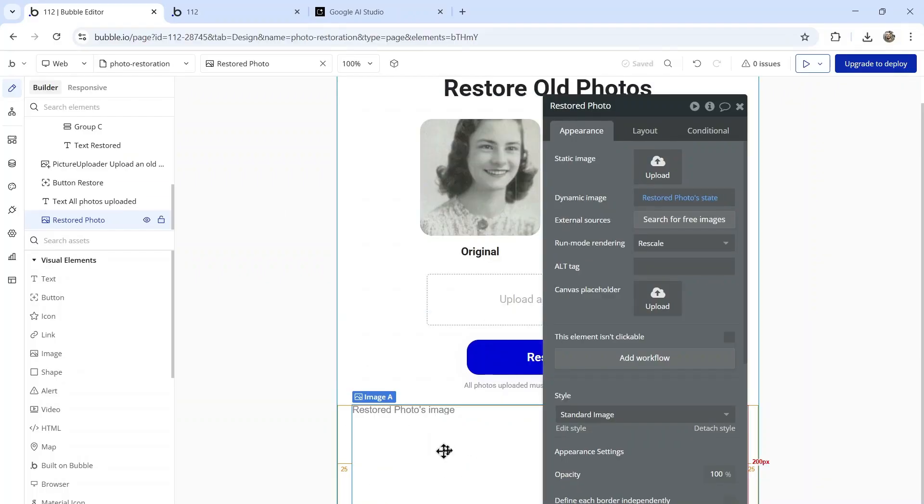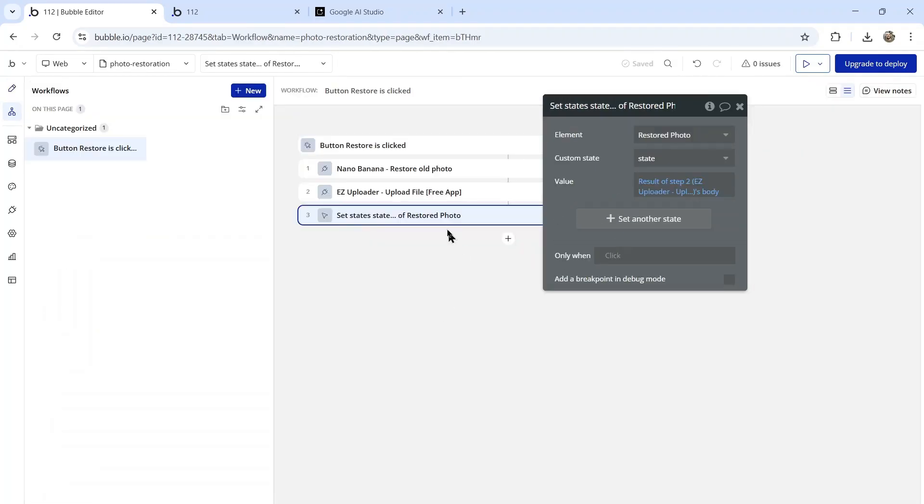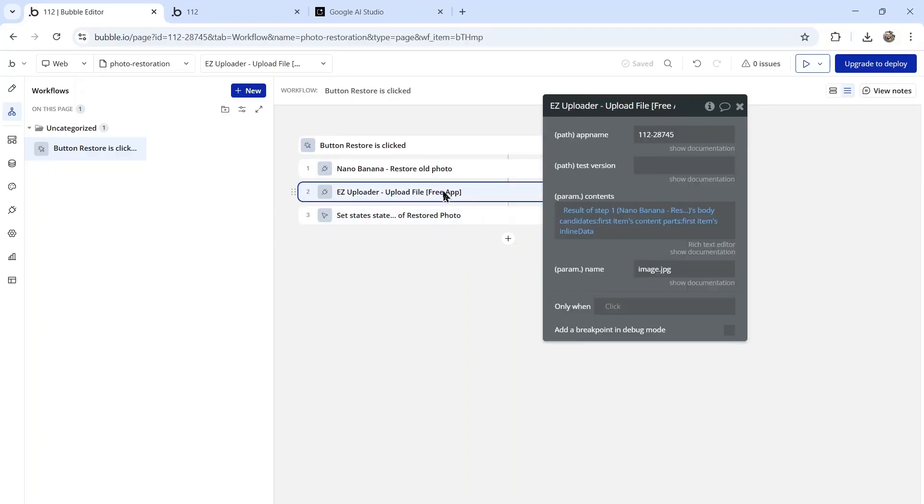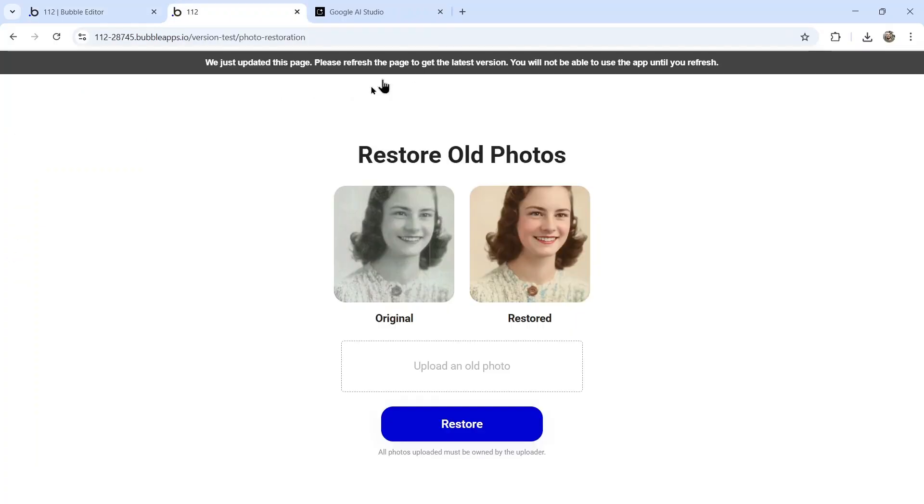So the custom state is an image, what's going to display in this element is that custom state. We set that custom state to the result of the API call. We need this extra step because we need to convert that base64 string of text into an actual image.